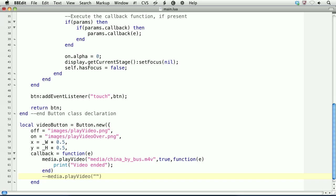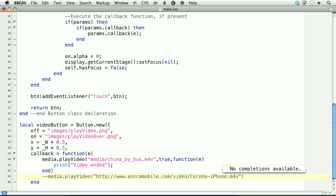And you simply pass the URL. And then for the second argument, you would pass media.remoteSource as a constant. And then the third and fourth arguments would be the controls and the callback function.